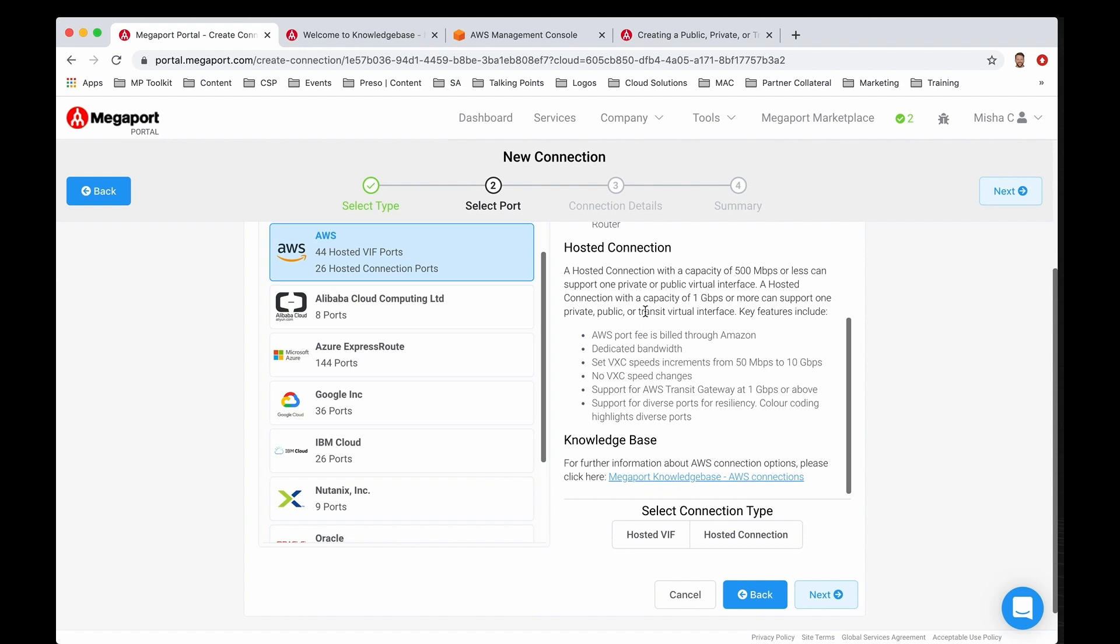Now keep in mind this transit virtual interface, because this is what's going to give you the ability to spin up and enable a transit gateway. So if it just so happens that you're looking to use the AWS networking service transit gateway, you want to make sure that you have a hosted connection that supports 1 gig up to 10 gig.